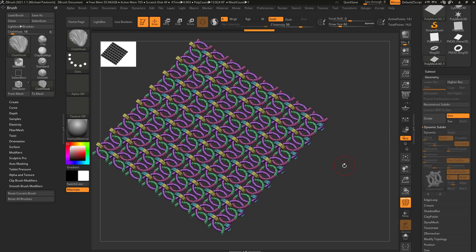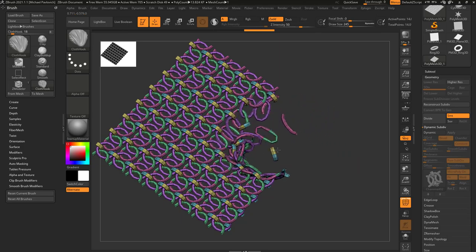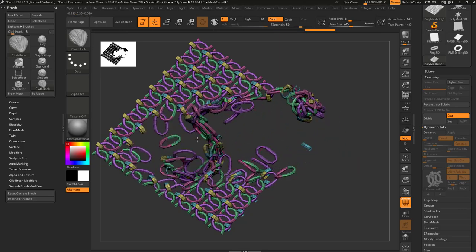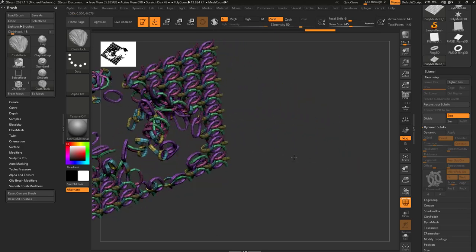Dynamic is turned off, so if I go through here now and do Cloth Hook, you're going to see I'm pulling individual pieces around, because this is real geometry now.